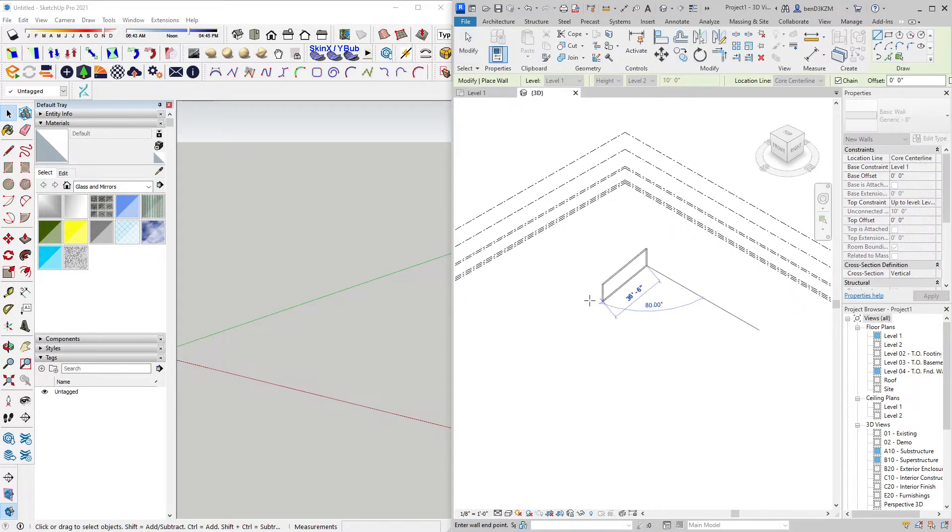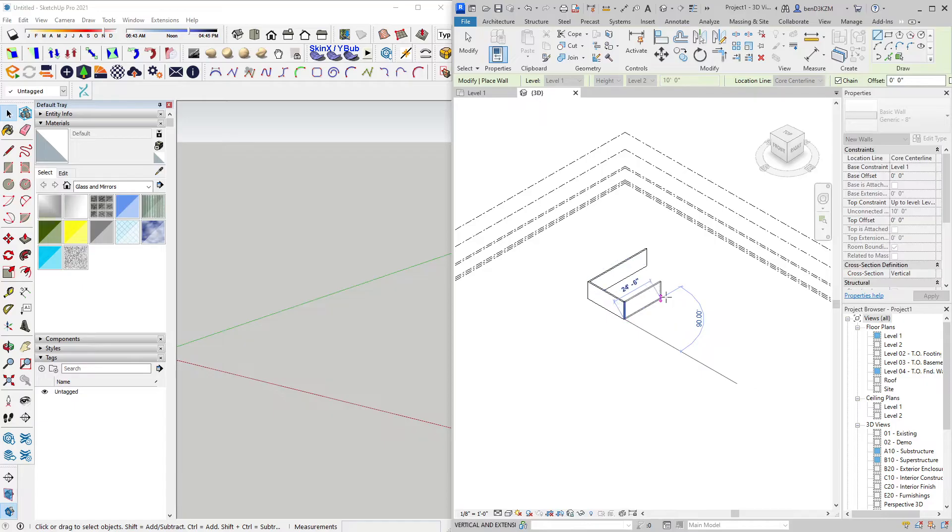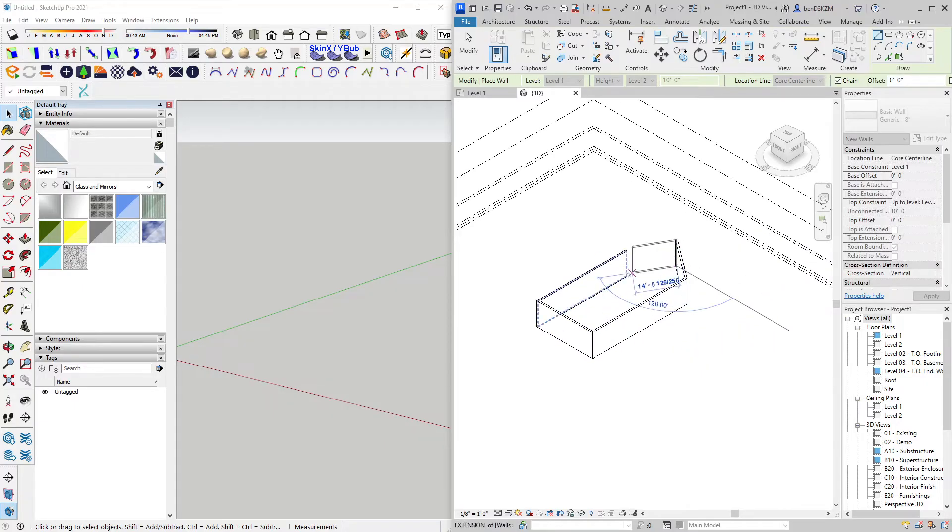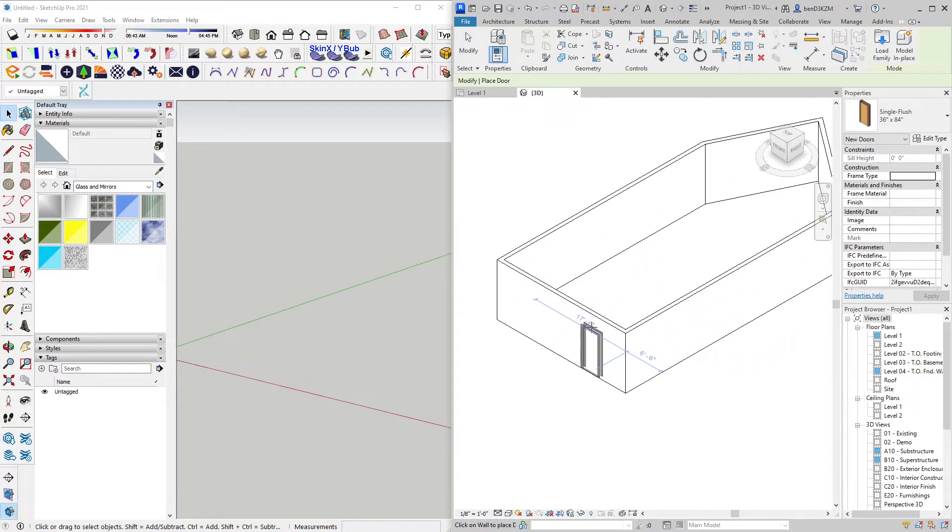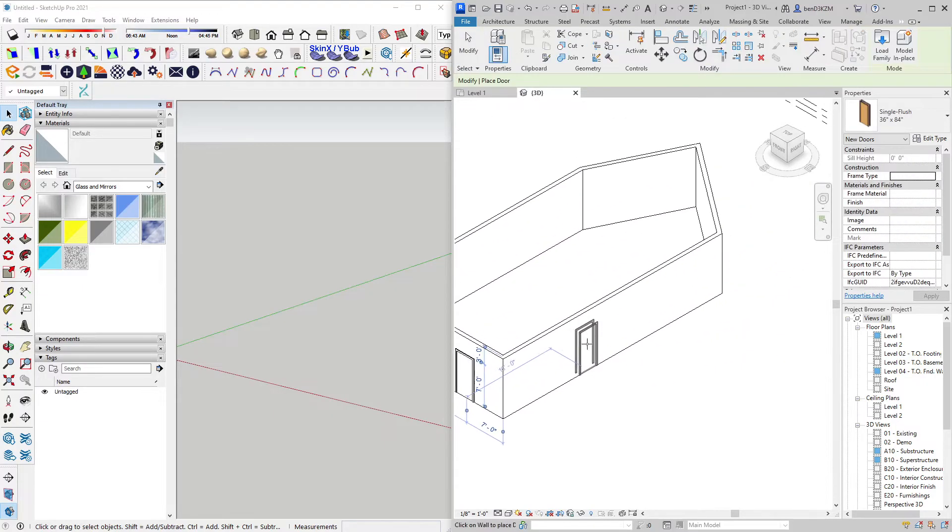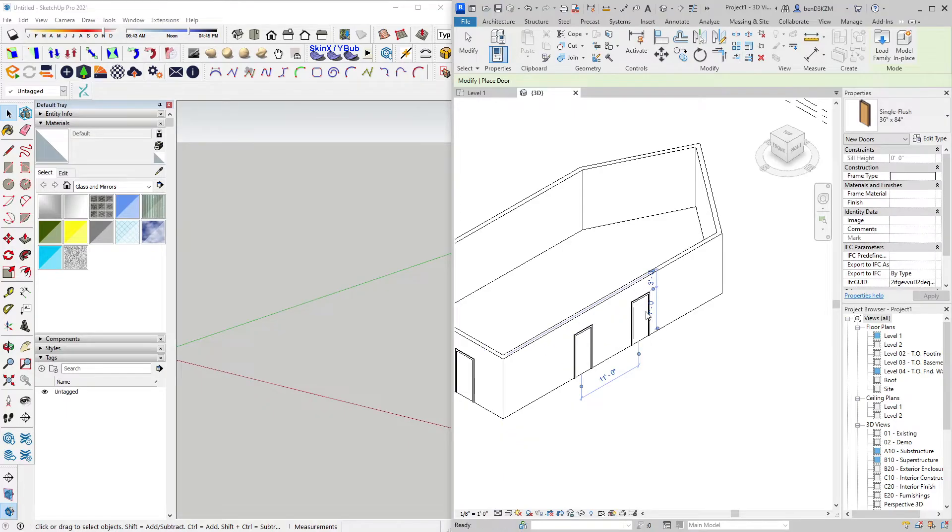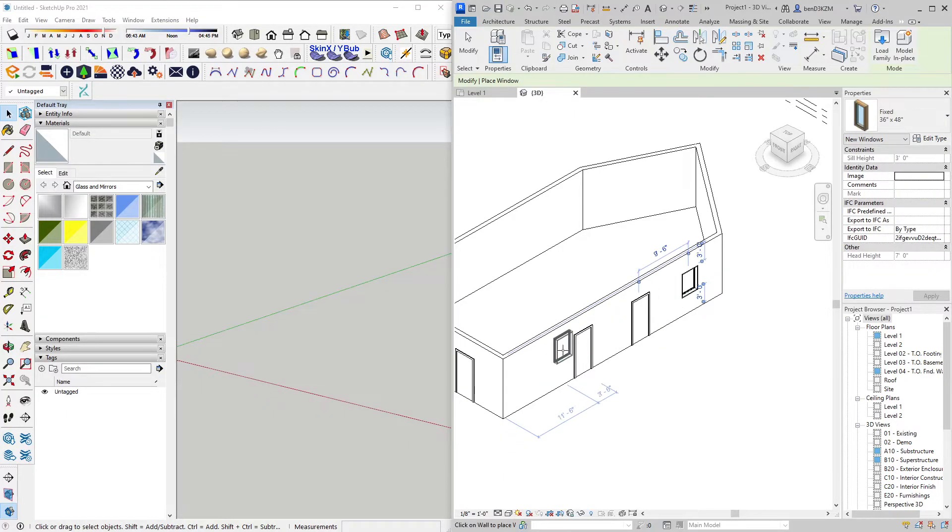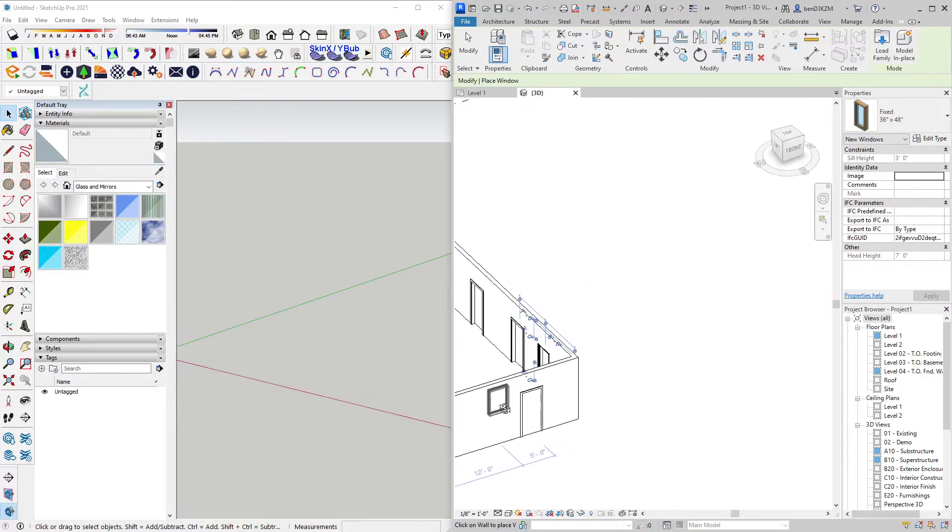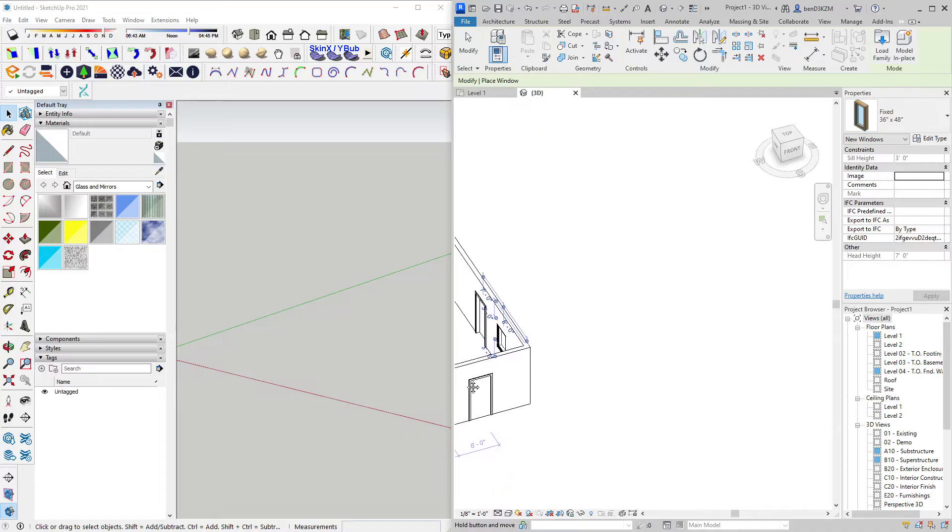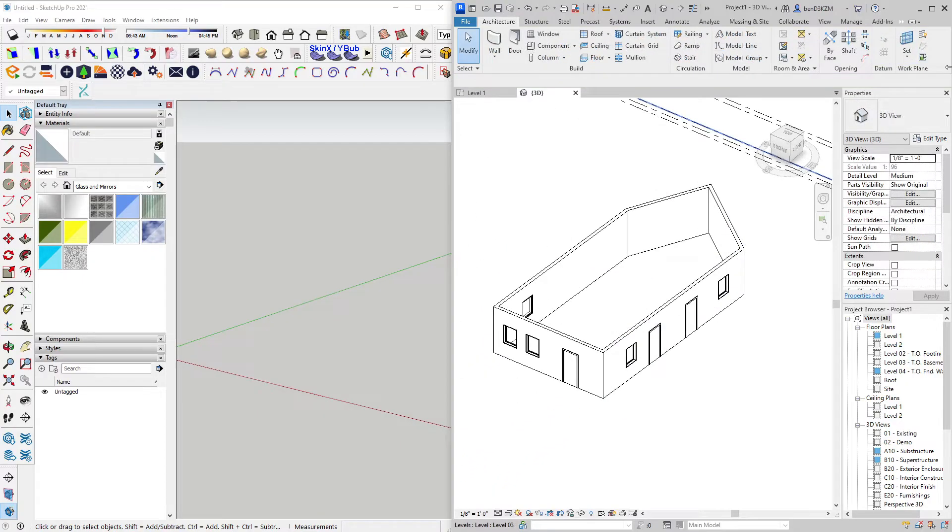Beginning in a Revit 3D view, I'll start by modeling some walls, and then I will place some components such as doors and windows. Once that's finished, I will go to my Evolve Lab tab and complete a few steps.